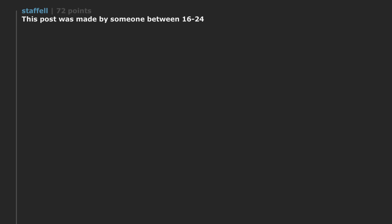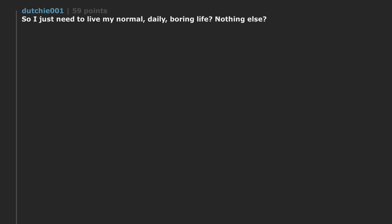Someone needs to learn how to have fun without mood enhancers. Buddy. If you're bored sober. You're just boring. This post was made by someone between 16 to 24. So I just need to live my normal. Daily. Boring life. Nothing else. Easy money.